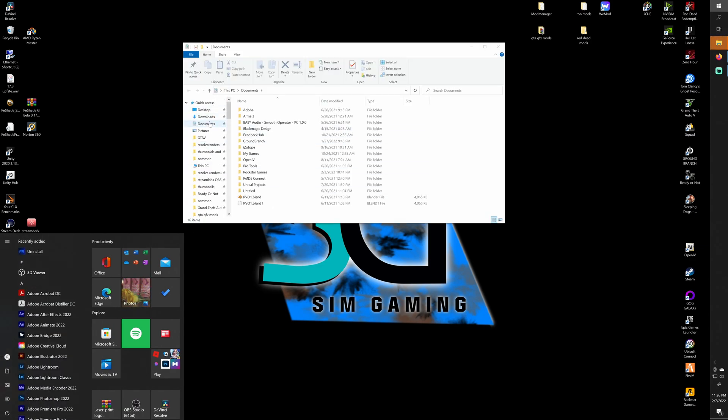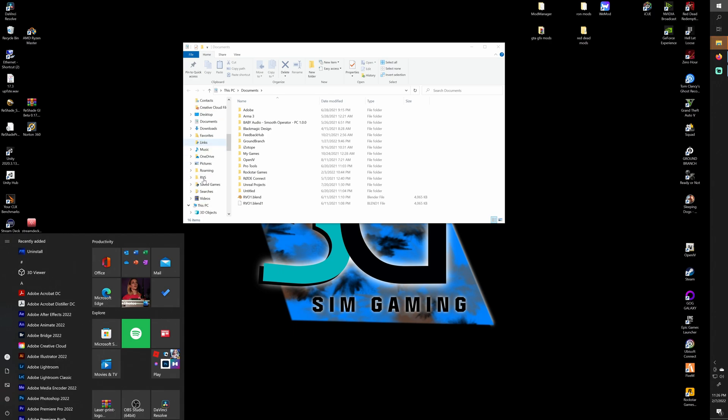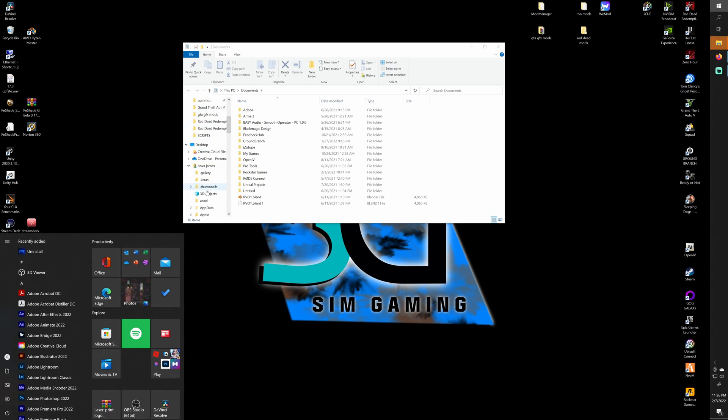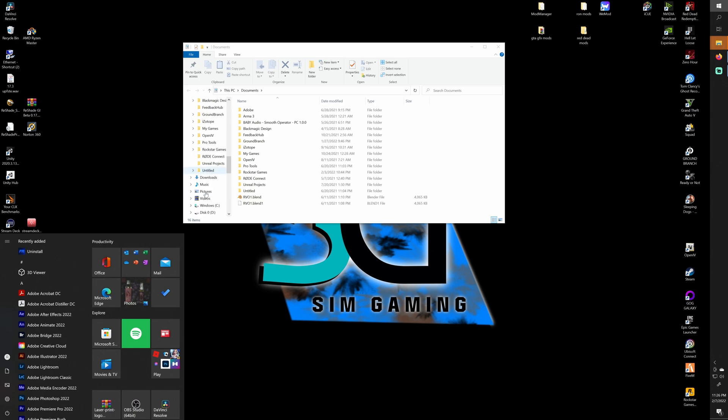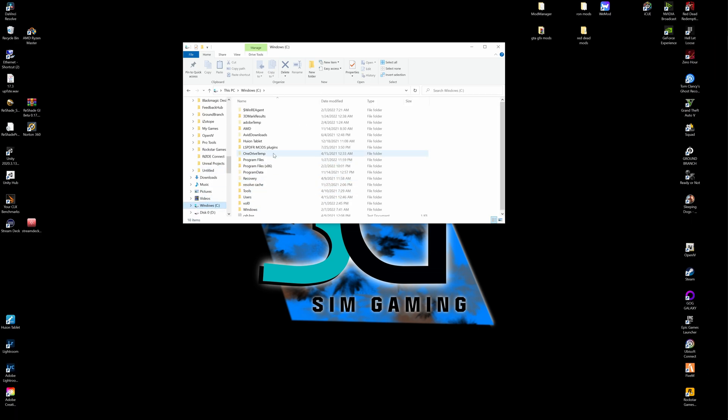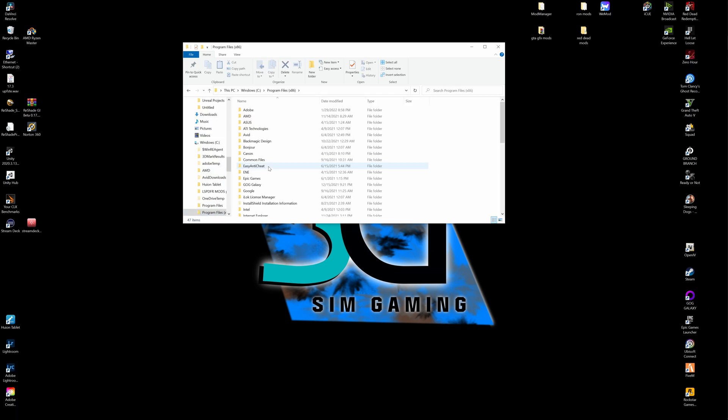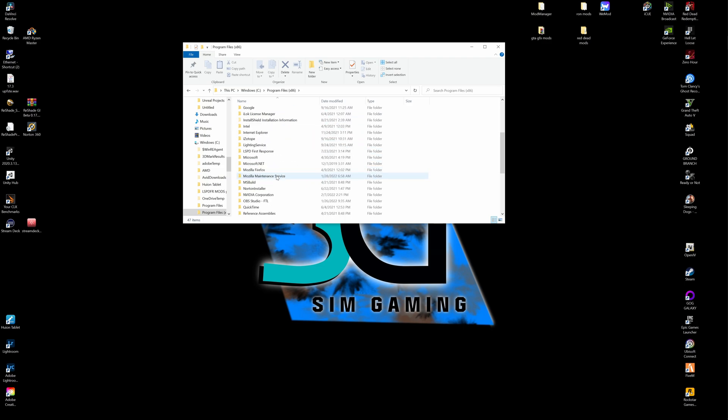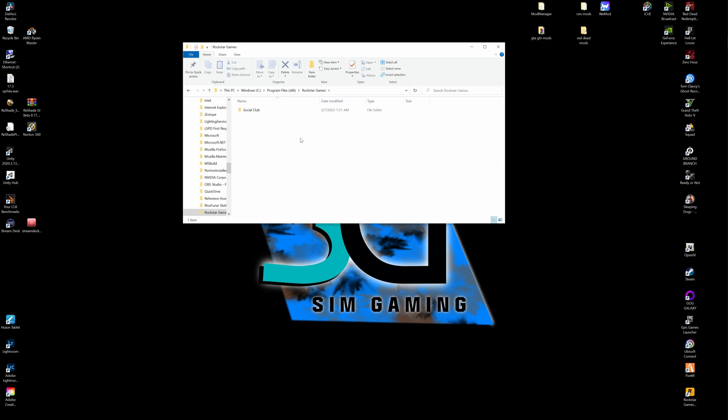And we're going to locate our programs under our C drive. So let's go ahead and locate our C drive here, Windows, that's the drive that your Windows is on of course. We're going to go to Program Files x86 and let's go ahead and scroll down to Rockstar Games.